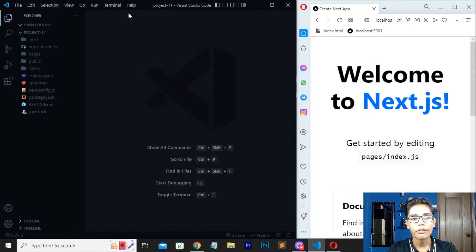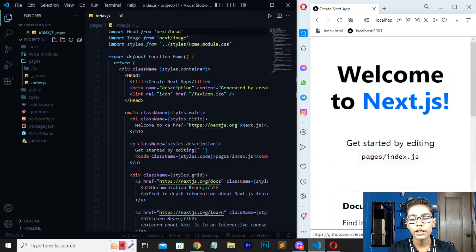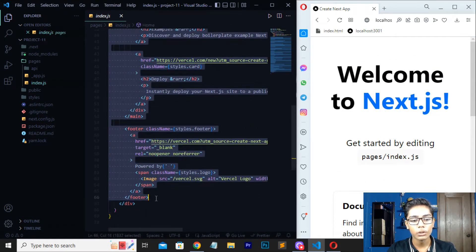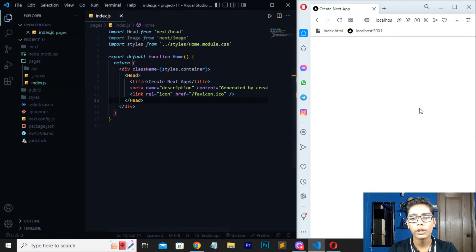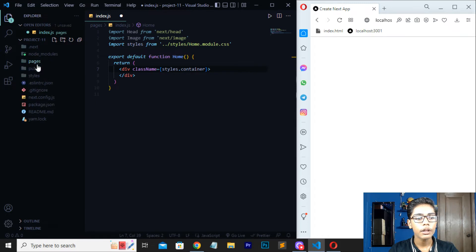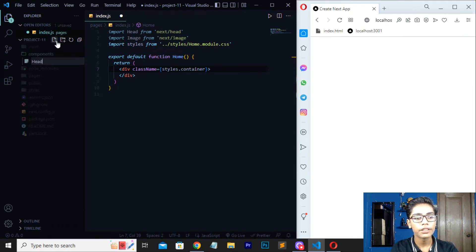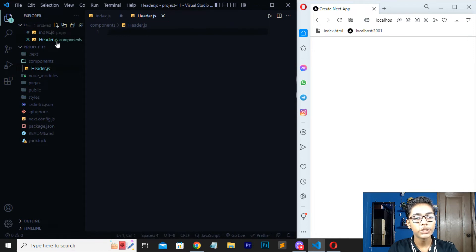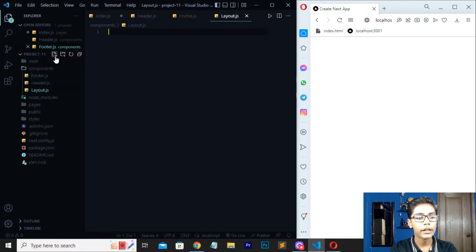Now I'll move to the Pages tab, open index.js, and erase all the existing content — but don't erase the closing div tag, we'll need that. Save with Ctrl+S. I'll copy the head tag because I'll be using a layout file. Now I'll create a new folder inside project-11 named 'components', and inside it create three files: Header.js, Footer.js, and Layout.js — first letter of each file should be capital.